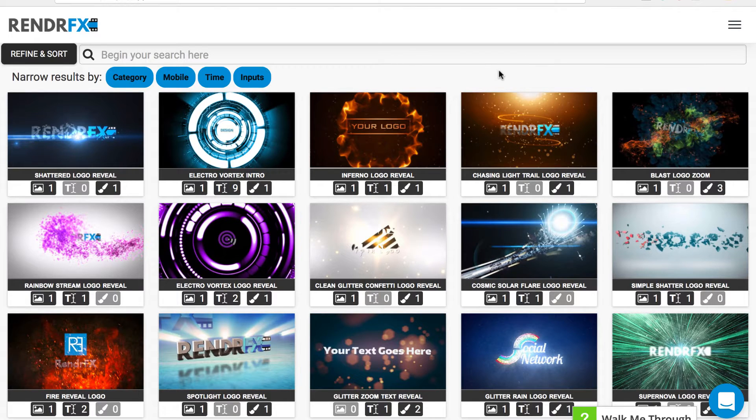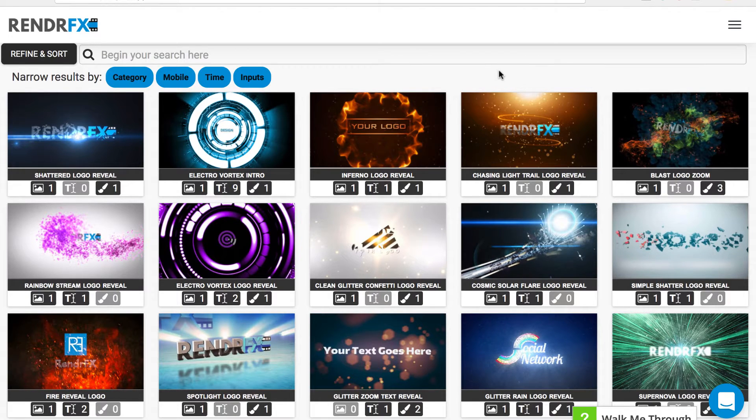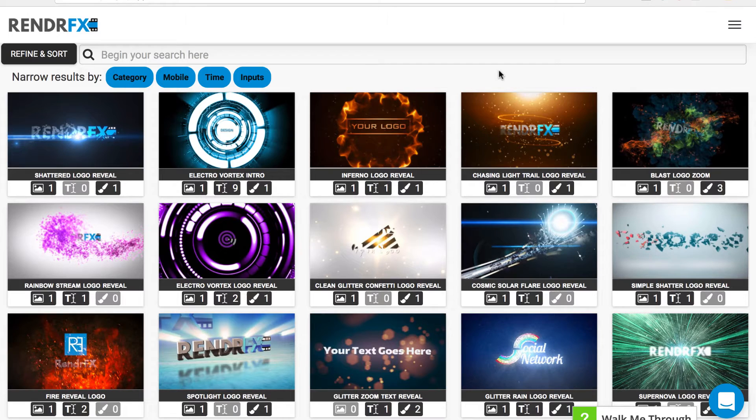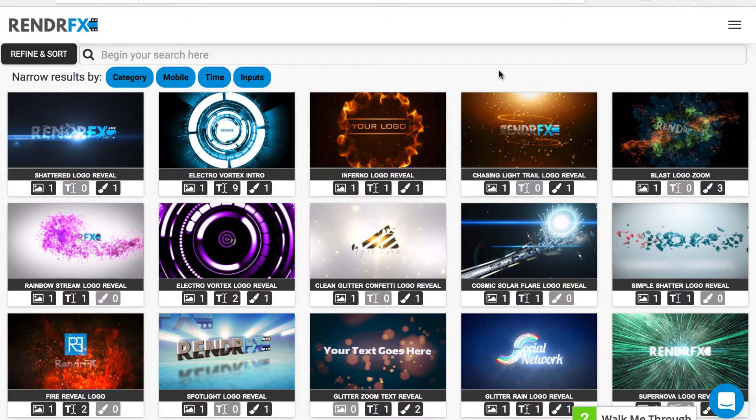Hello, this is Peter from RenderFX and today I'm going to show you how to create a logo reveal using RenderFX. The first thing you want to do is find the perfect logo reveal for you and what you want to do.